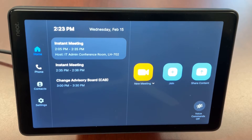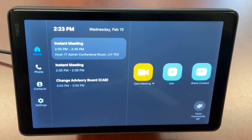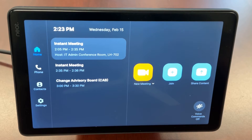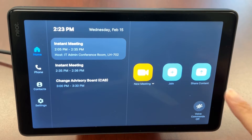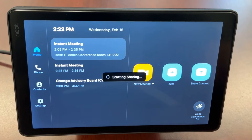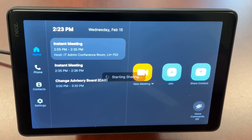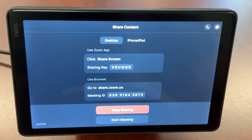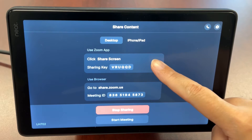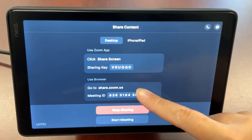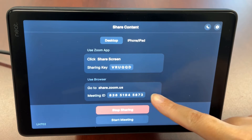If you're in an in-person meeting and want to share content on the Zoom Room screen, go to the NeatPad and tap Share Content. To share from a desktop or laptop computer, make note of the sharing key and meeting ID listed under the desktop tab.